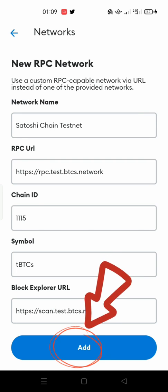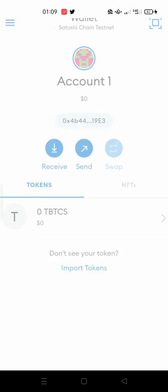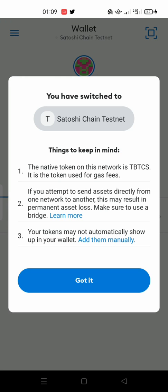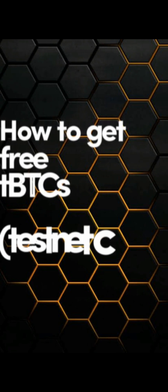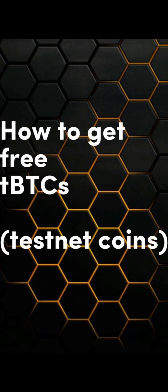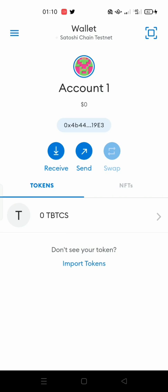Now you can click on the Add button to finalize the settings. Click on the blue button to proceed. Your testnet wallet is all set now. This is your wallet address. To make the testnet transaction, you need a testnet balance. Right now you can see the balance is zero.